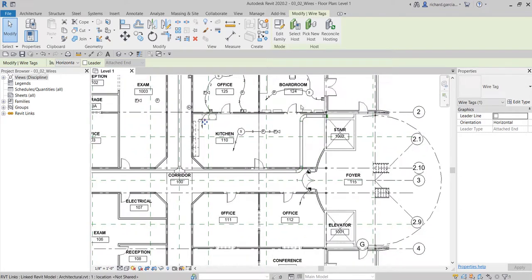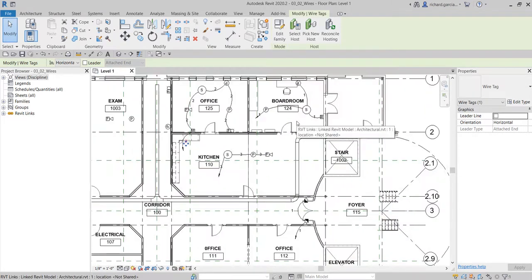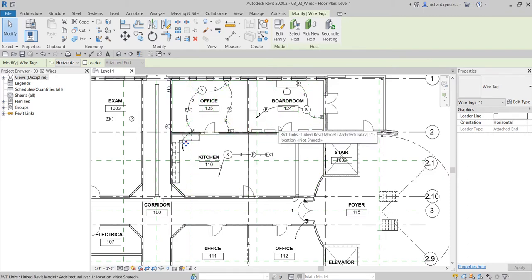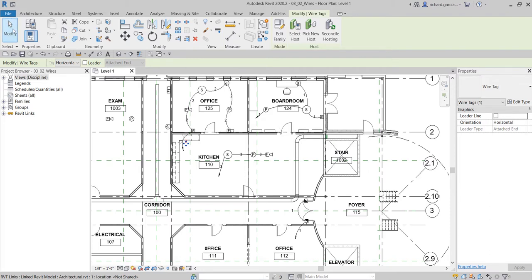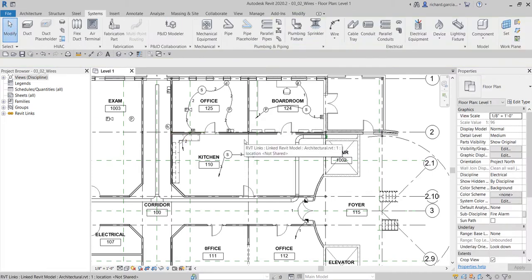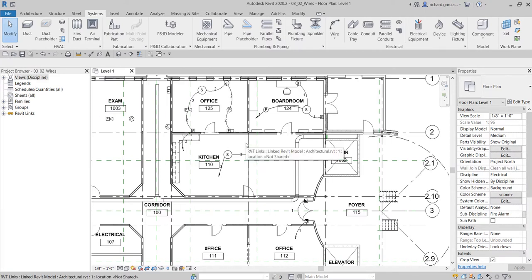Basically, that's how you create the wire in Revit. This is just a 2D drawing — you will not be able to see the wire in your 3D view, only on your 2D view. On our next video, we are going to explore another browser aside from the project browser, which is called the system browser. We are going to review the system browser on our next video. Thank you for watching guys, have a nice day.